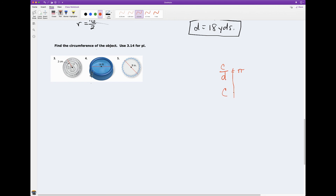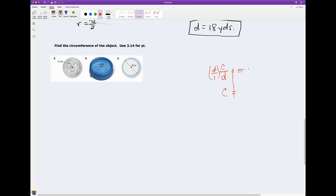Let's use what we know from Chapter 3 to figure out how to get circumference all by itself. I have to multiply this side by D, which means I have to multiply this side by D. And that gives us a good formula: circumference equals pi times diameter. So if I know the diameter of a circle, I can figure out the circumference.